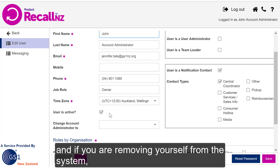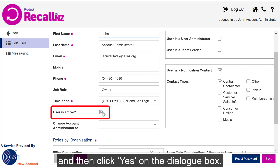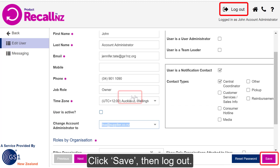And if you're removing yourself from the system, uncheck the User is Active box and click Yes on the dialog box that comes up. Click Save, then log out.